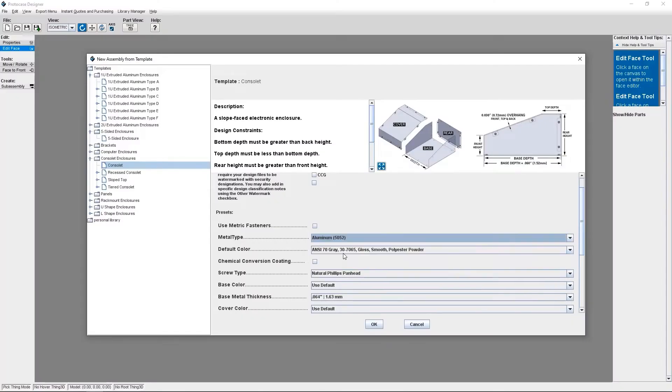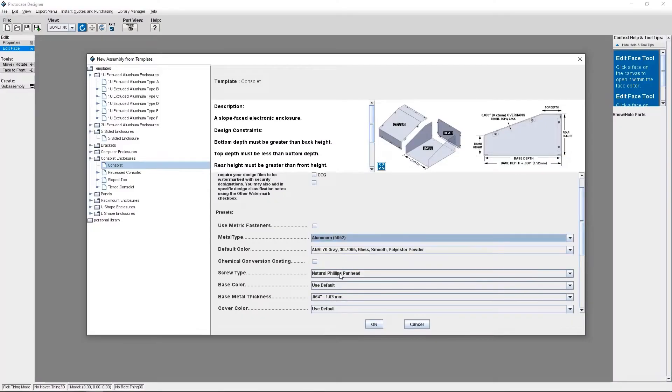Protocase Designer enables you to design custom enclosures and parts quickly and easily without having any CAD experience at all. How? Well, everything is template based.